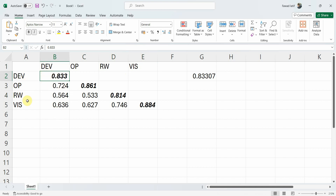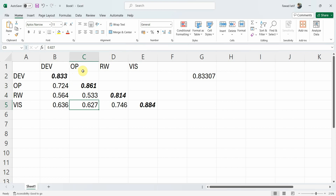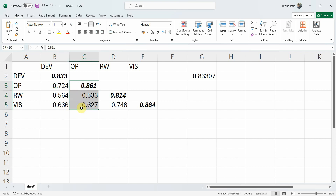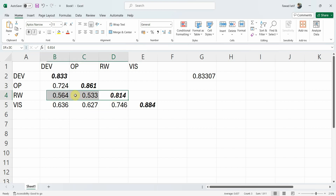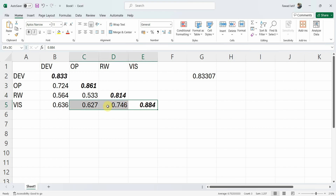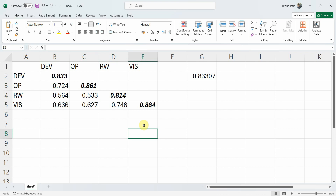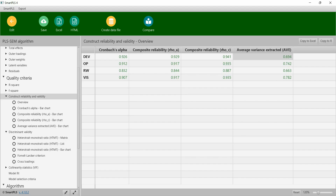So development is distinct from the other constructs. For OP, is its square root of AVE greater than its correlation with all other constructs? Yes, it is greater than reward and vision, and comparing OP with development — that value is here — it is also greater. Similarly for rewards, the square root of AVE is greater than its correlation with vision, and its correlations with development and OP are on the left. Finally, for vision, 0.884 is greater than its correlation with all other constructs. Hence discriminant validity based on Fornell and Locker criterion is established.